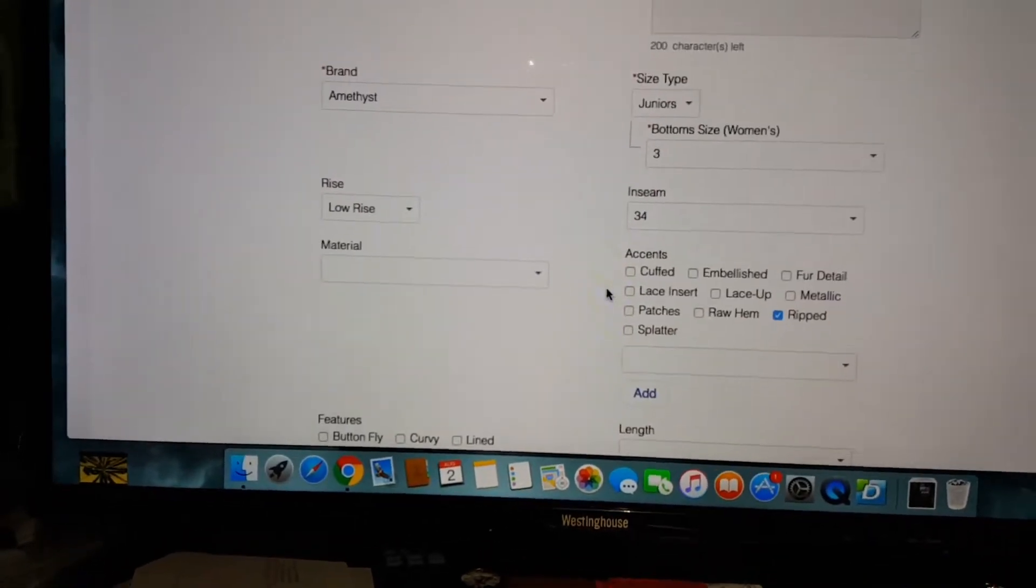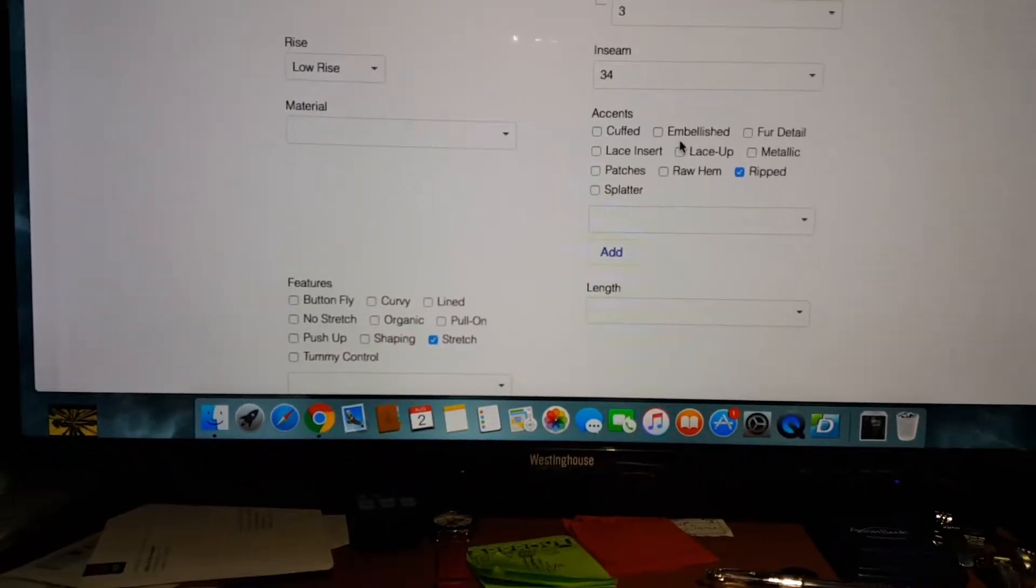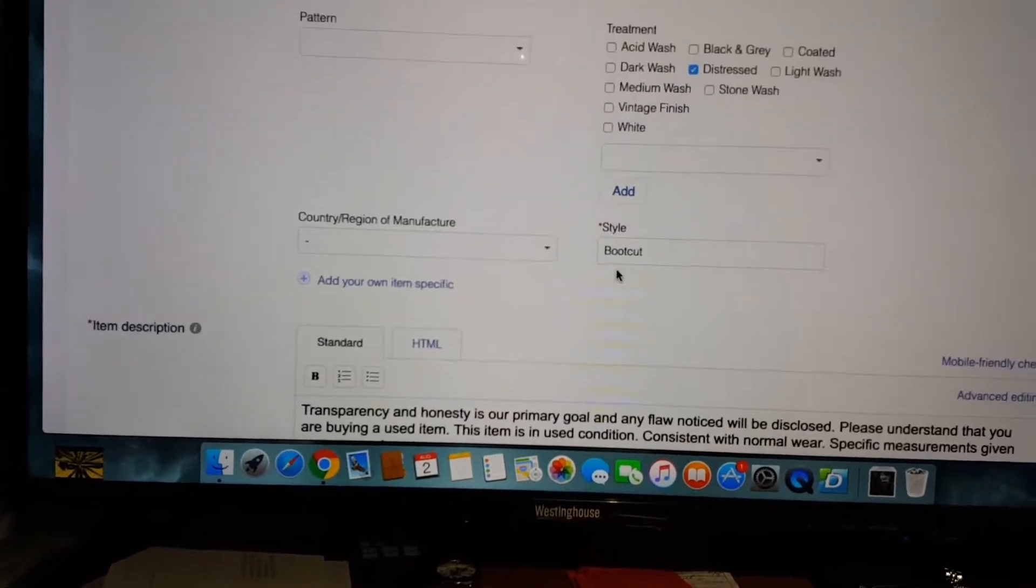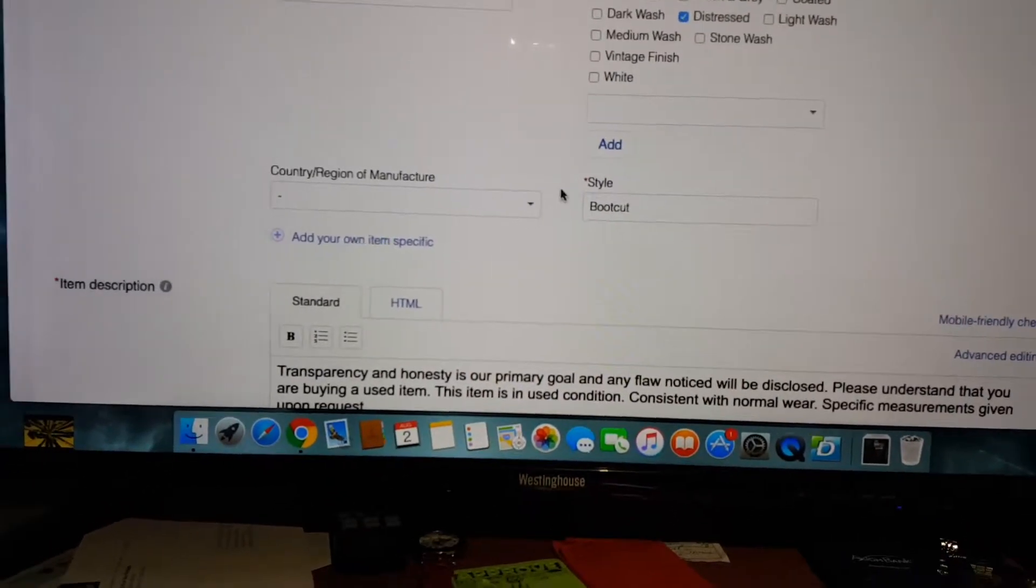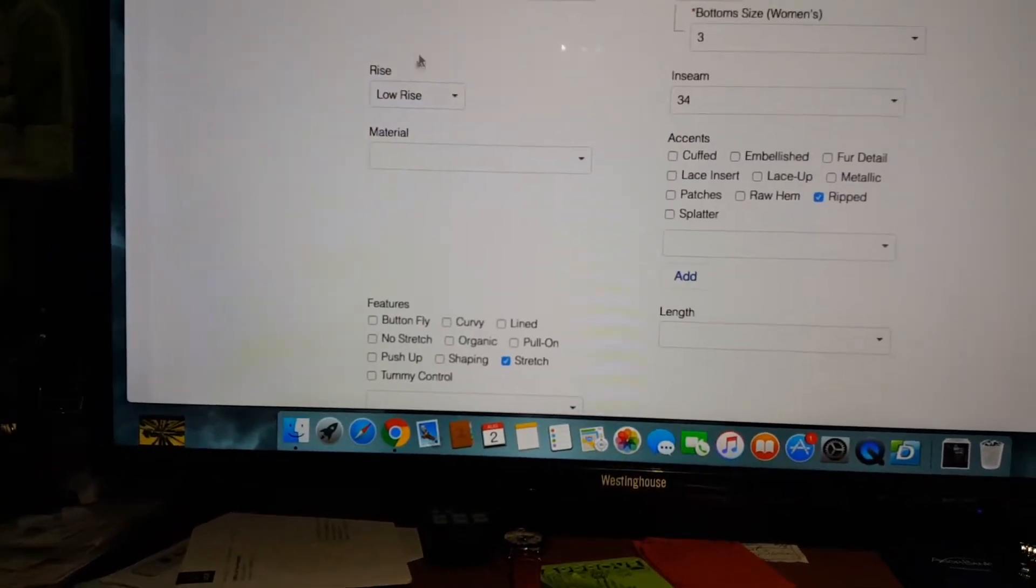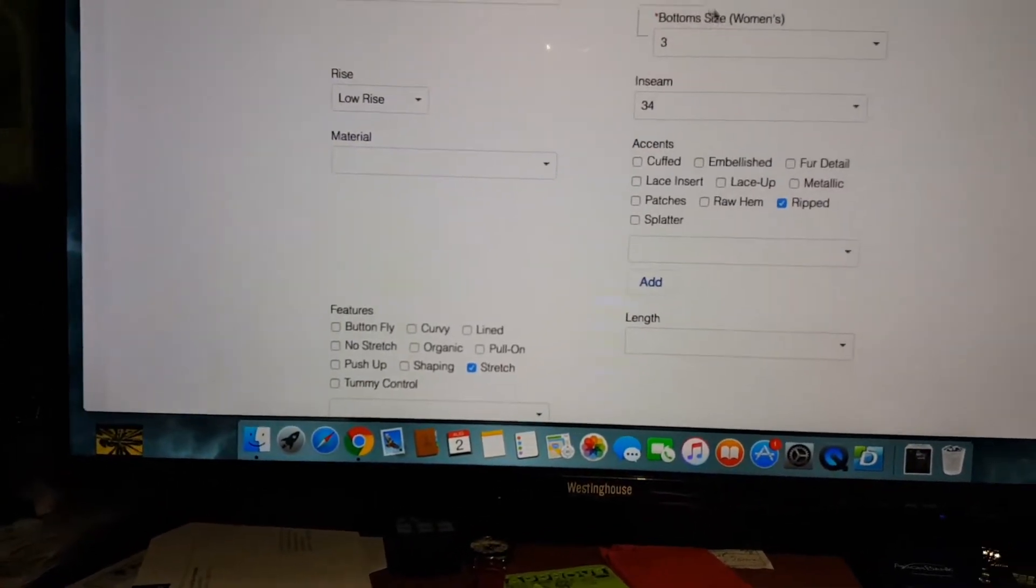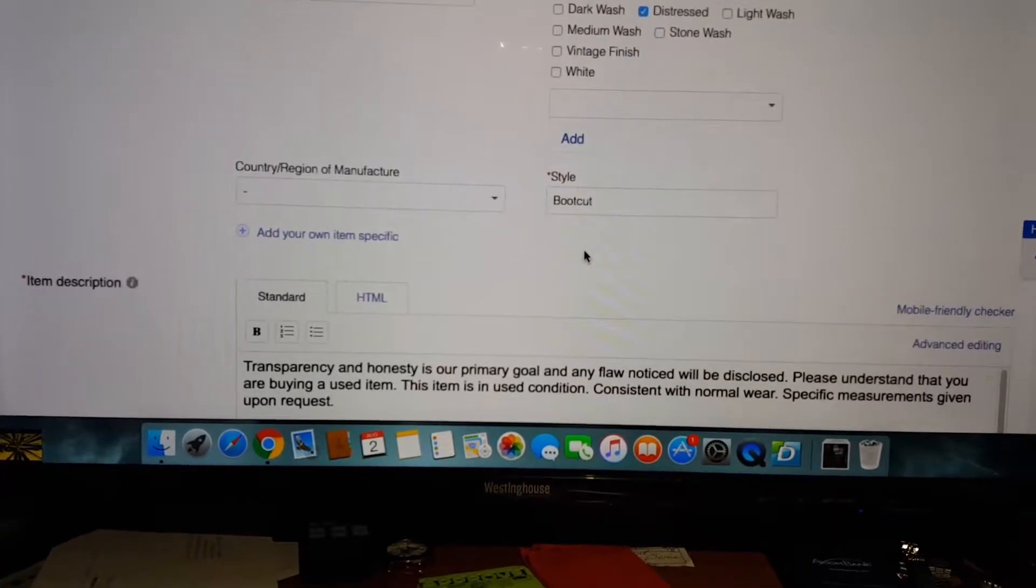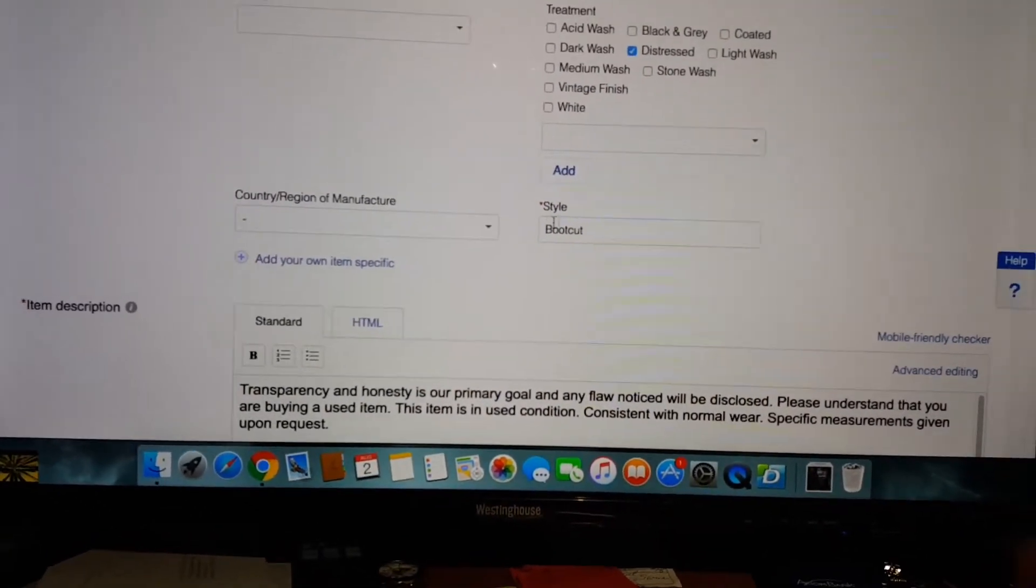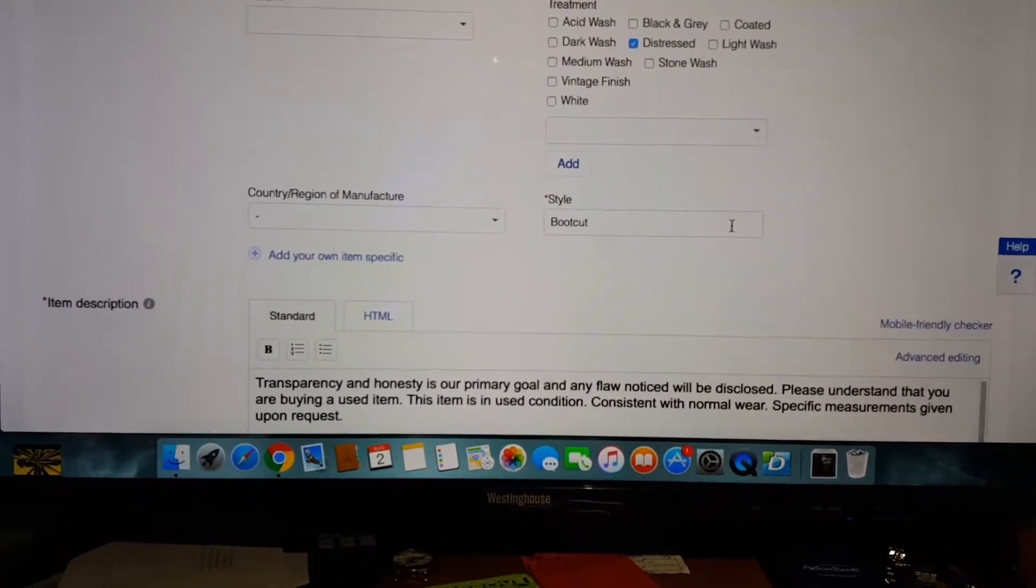Now they have the accents, and you go further down in the style that used to be way up here, like second under the brand or over here somewhere. Now it's way down here at the bottom and guess what, it's got a red asterisk beside it and you have to put something in it.